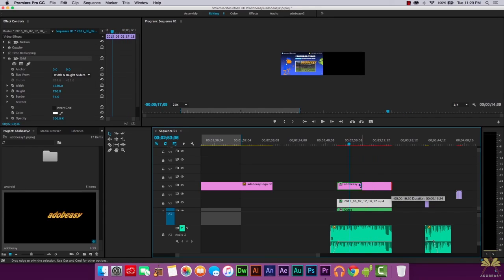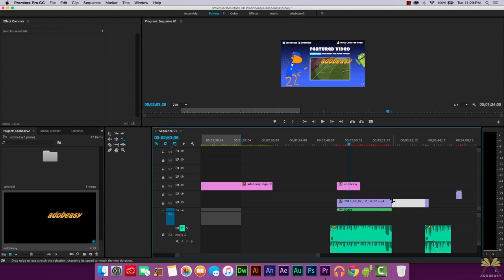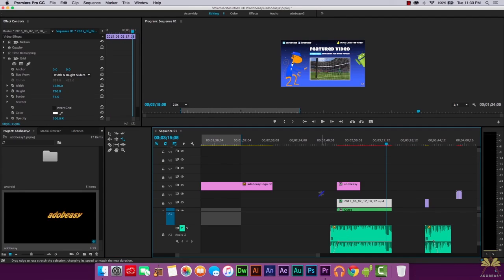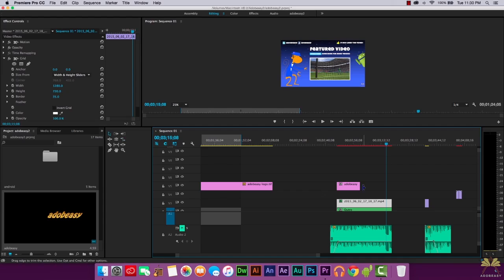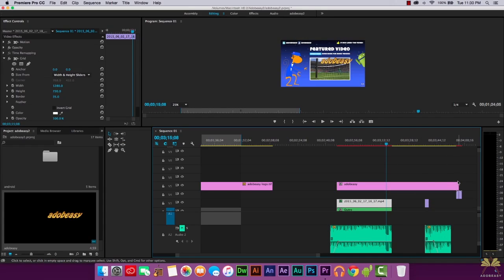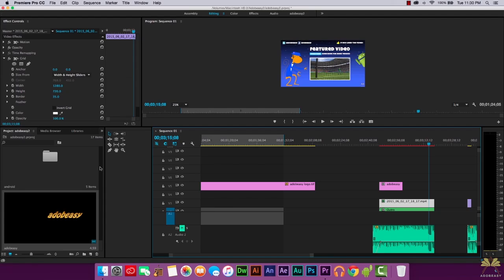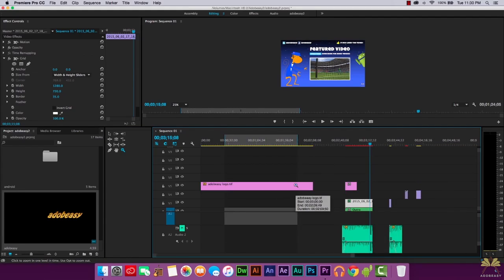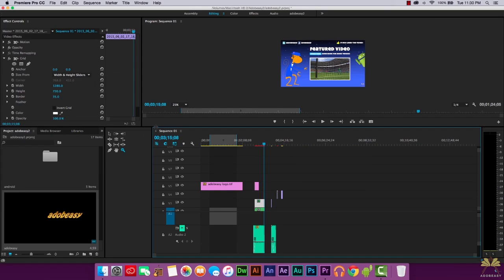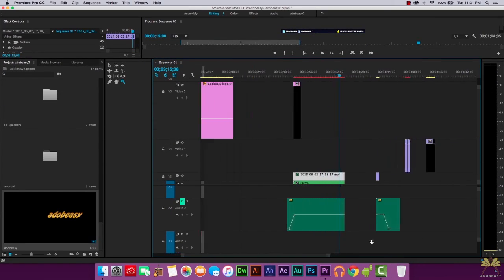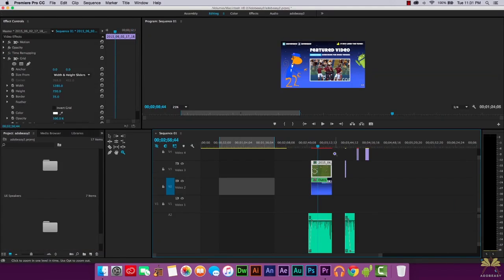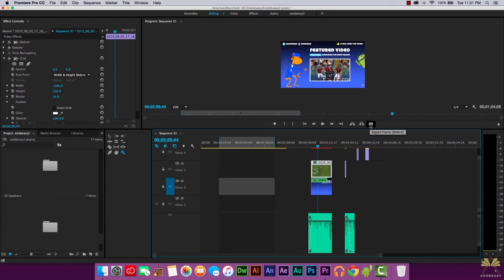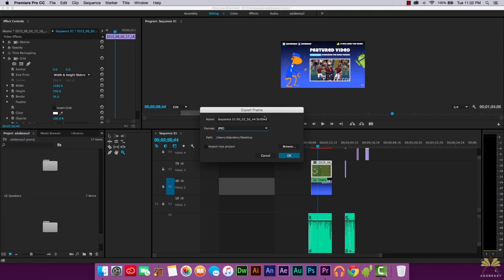It's important to know the difference between the selection tool and the Rate Stretch tool. Pressing V selects the selection tool, which just extends the clip. The Rate Stretch tool actually changes the frame rate of the clip. You can also zoom in and out on the timeline — press Alt on your keyboard to zoom out, which is really helpful when editing audio. To export a frame, select the export frame option, choose your format, name it, and select a save location.